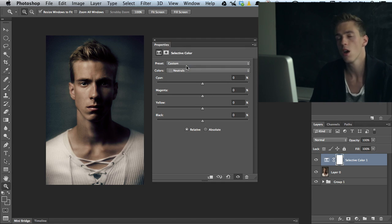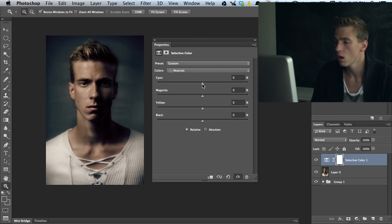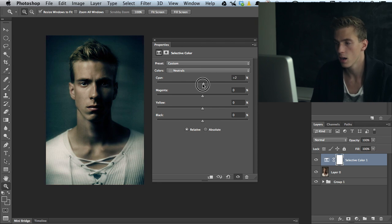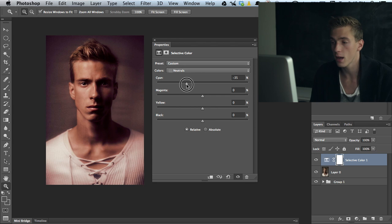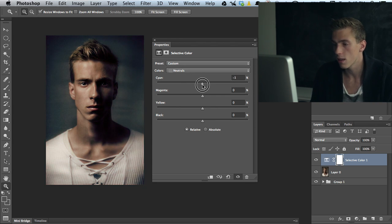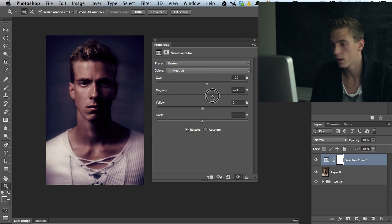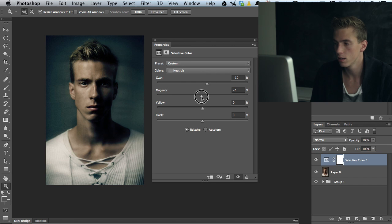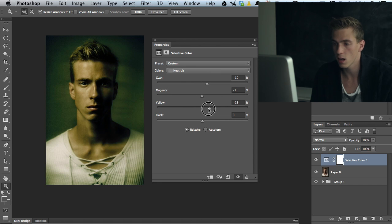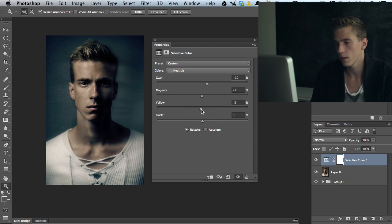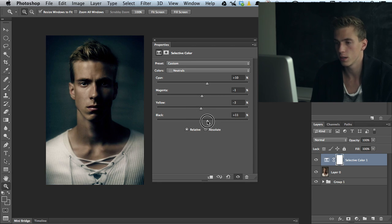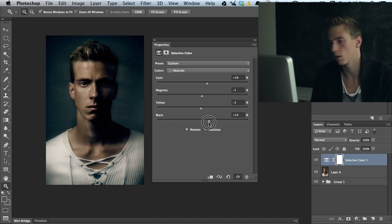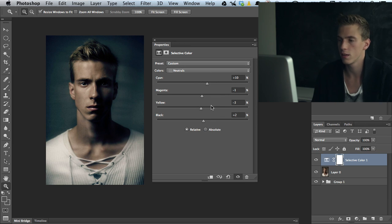Then we have the neutrals, which controls the mid-tones in the curves. Again, we can do the same - we can add cyan or take away cyan. Let's add a bit of cyan there. Let's see, do we want magenta or not? Let's take a bit of magenta away. We can add yellow, we can take yellow away. I'm going to take away some yellow like this. And again with the black slider, we can brighten up the mid-tones or darken the mid-tones. I'm going to darken just two percent.